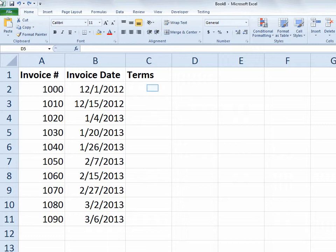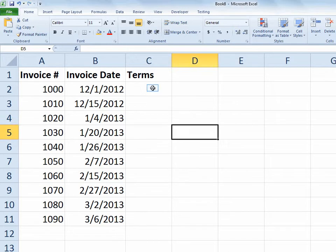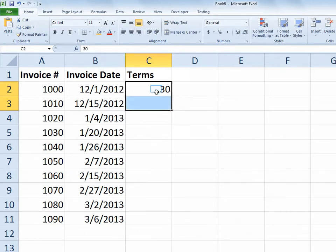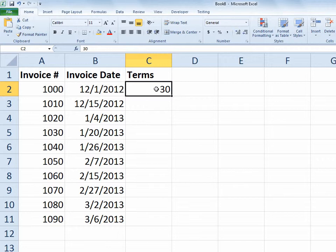So in the terms column, I'd like to indicate that the terms for the invoice, invoice number 1000, are 30 days in the future. So I'll type in the number 30. But I'd really like it to read as net 30. And in fact, I want it to read that way for all of the values I type into column C.